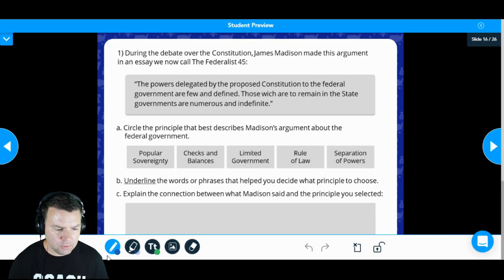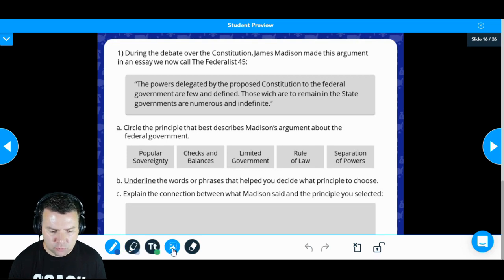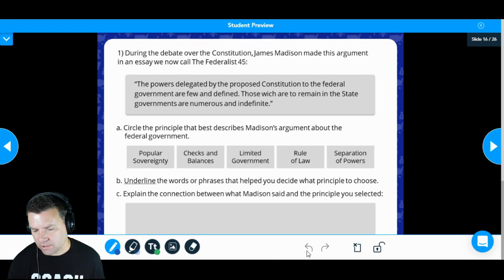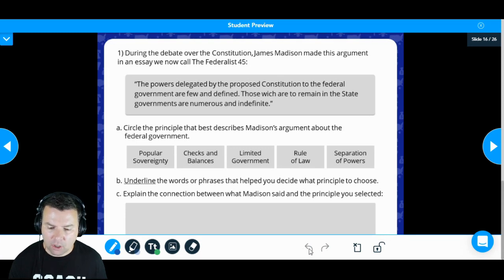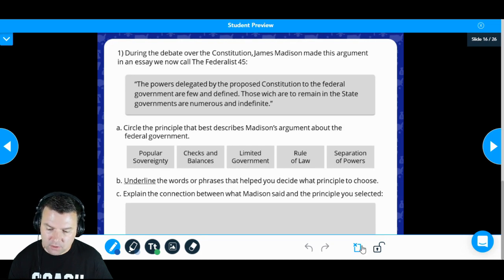Notice at the bottom you've got your tools to work with: writing tools, a text tool, pictures, and an eraser tool. There are also undo and redo buttons if you need those.